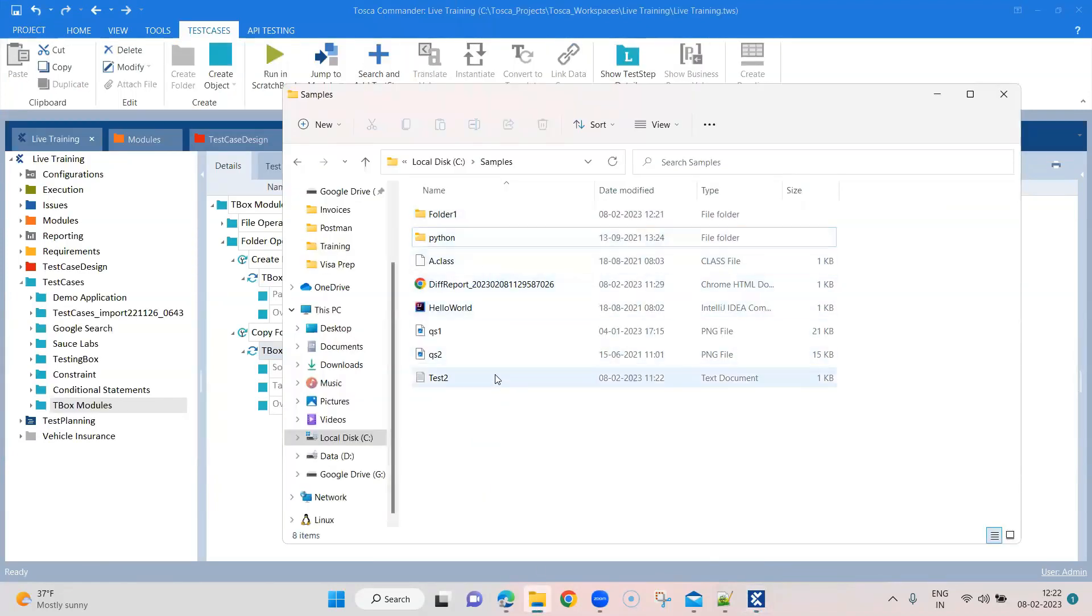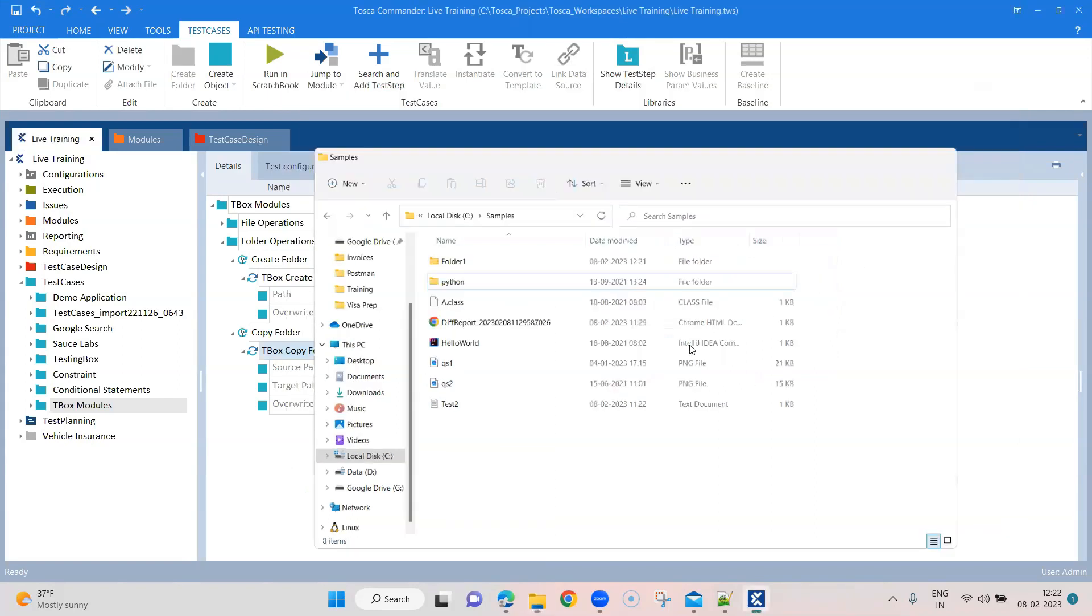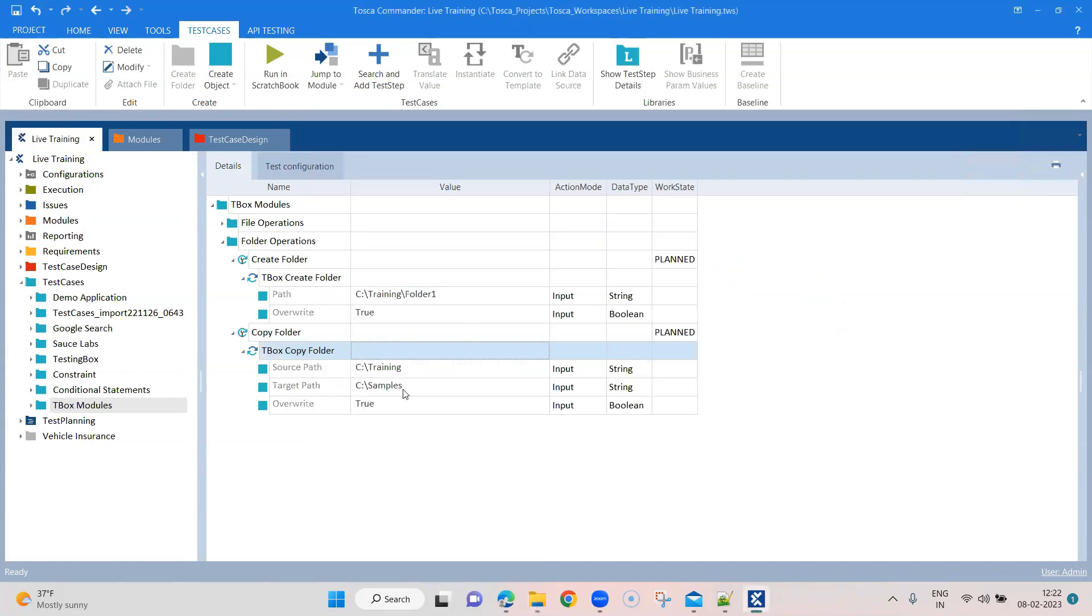So as you can see, the contents of the training folder are now copied into the samples. So the folder one is created or copied and the files are also copied. So that's how you can copy a folder and its content from one path to another path.